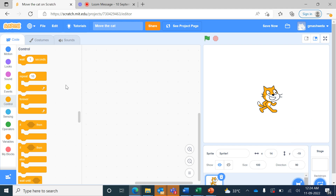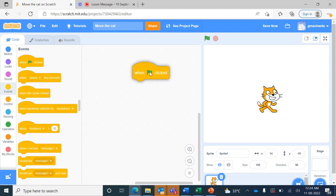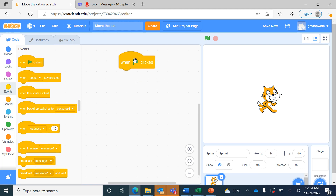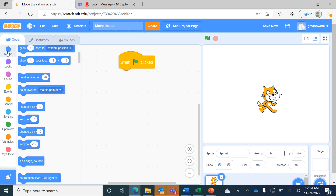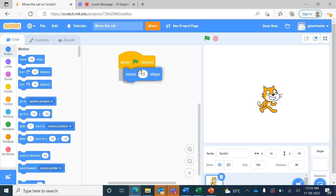Now if you want to change the direction we'll be using coding to do that. From Events we bring 'when the green flag is clicked', and from Motion we bring 'move 10 steps' and we change this to move 100 steps.